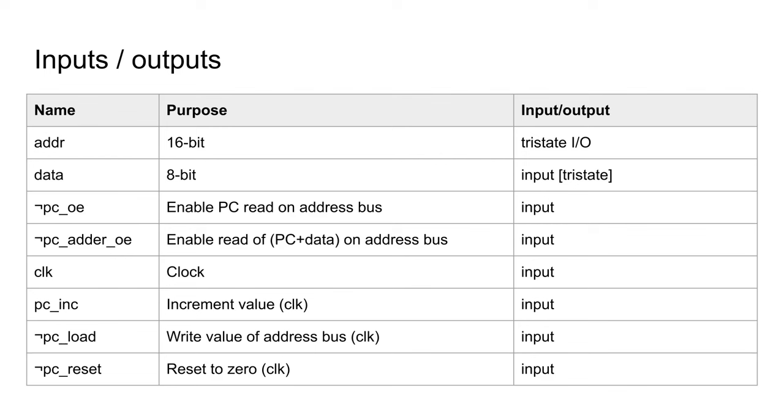This leads to the following inputs and outputs. A 16-bit address, an 8-bit data value, output enable to send the program counter to the address bus, output enable to send the sum of the program counter and a data value to the address bus, and a clock. The following three flags are triggered on the next rising clock edge: increment, write the value from address bus, and reset to zero.